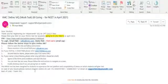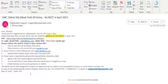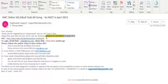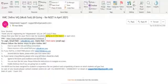For those students who have completed the registration, you must have received the test communication on your registered email ID and your registered mobile number. You need to open the communication and go through all the instructions thoroughly. First, check whether the date of the exam is correct, then check whether the course mentioned is correct, because the link shared for you to give the test will depend on the course mentioned. On clicking this link, you will be transferred to the test platform.